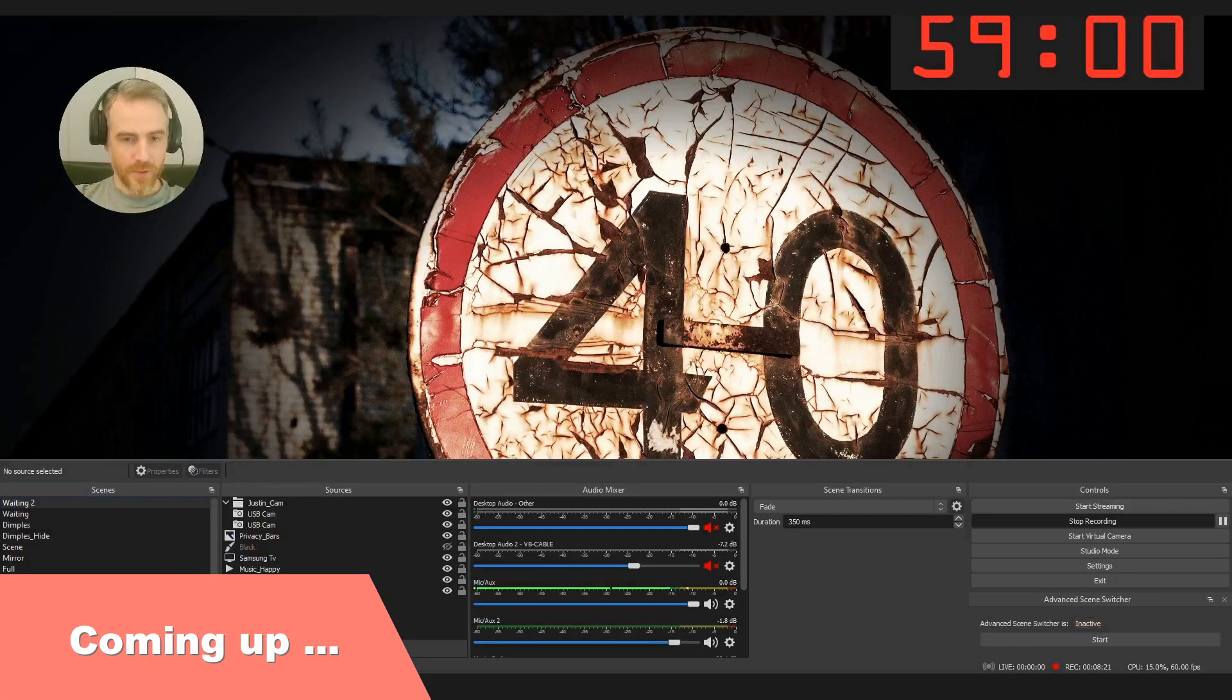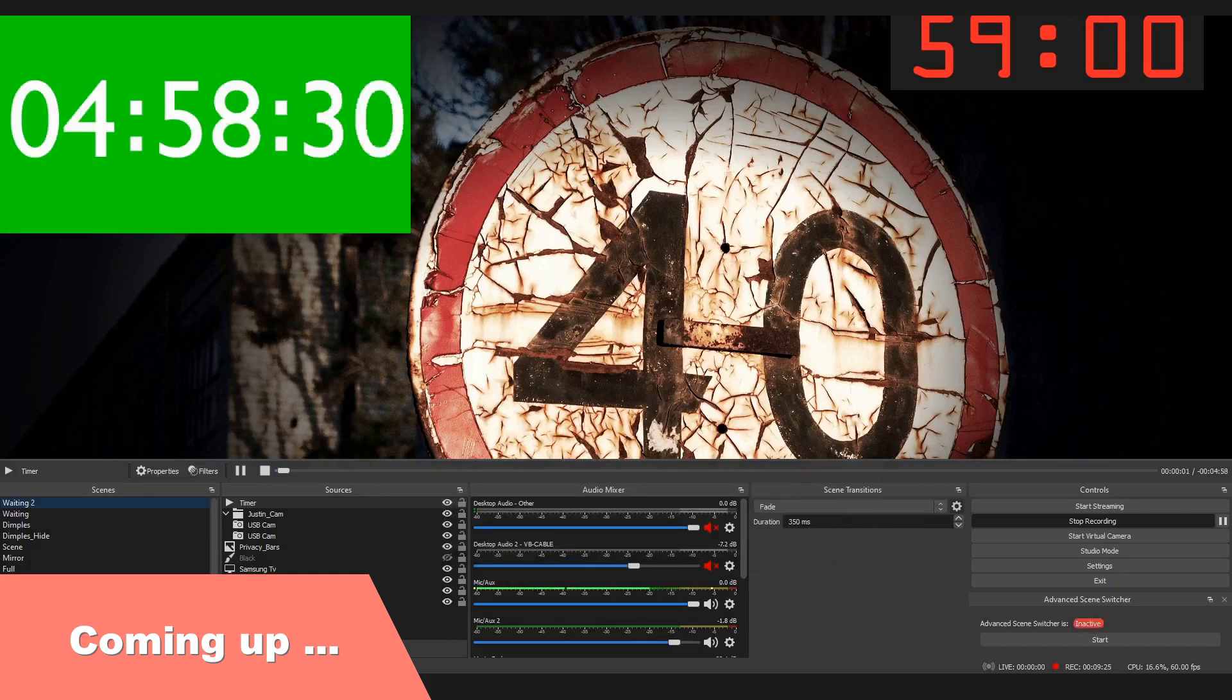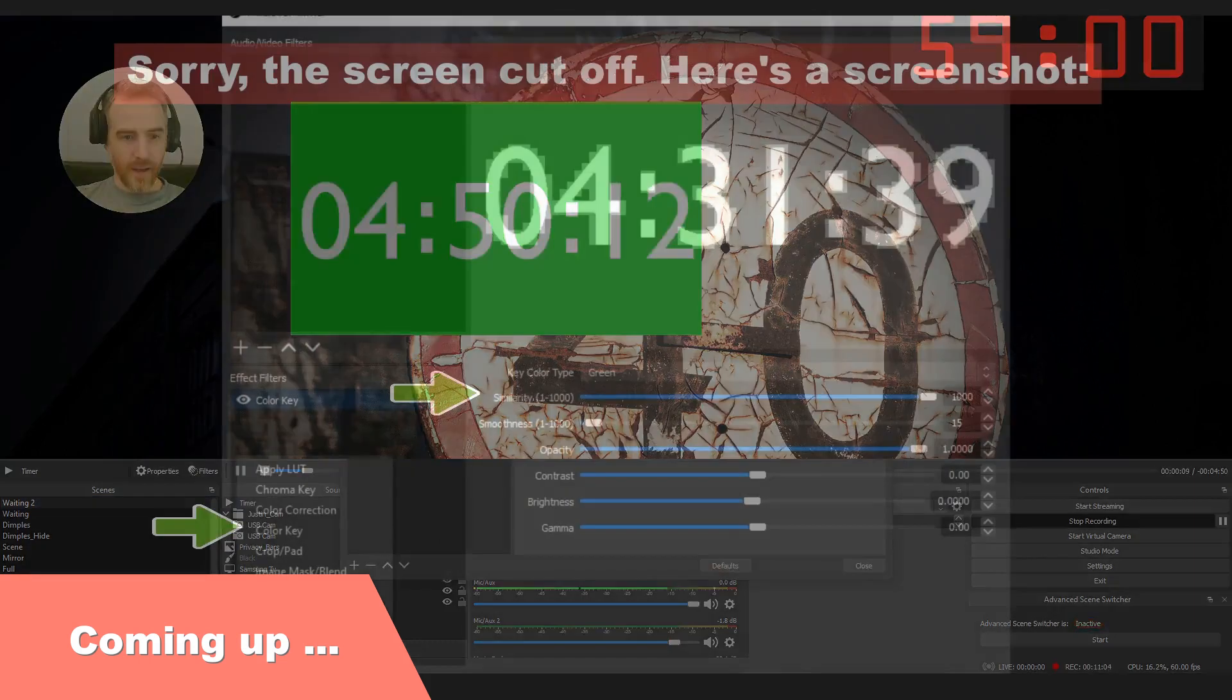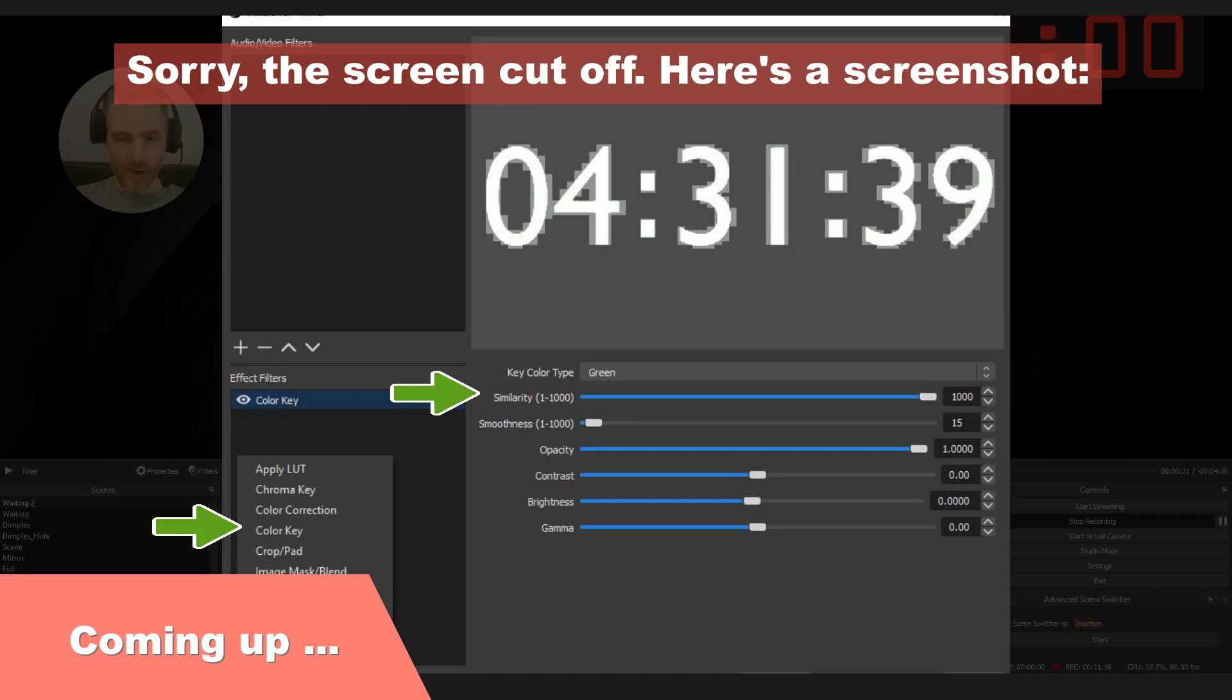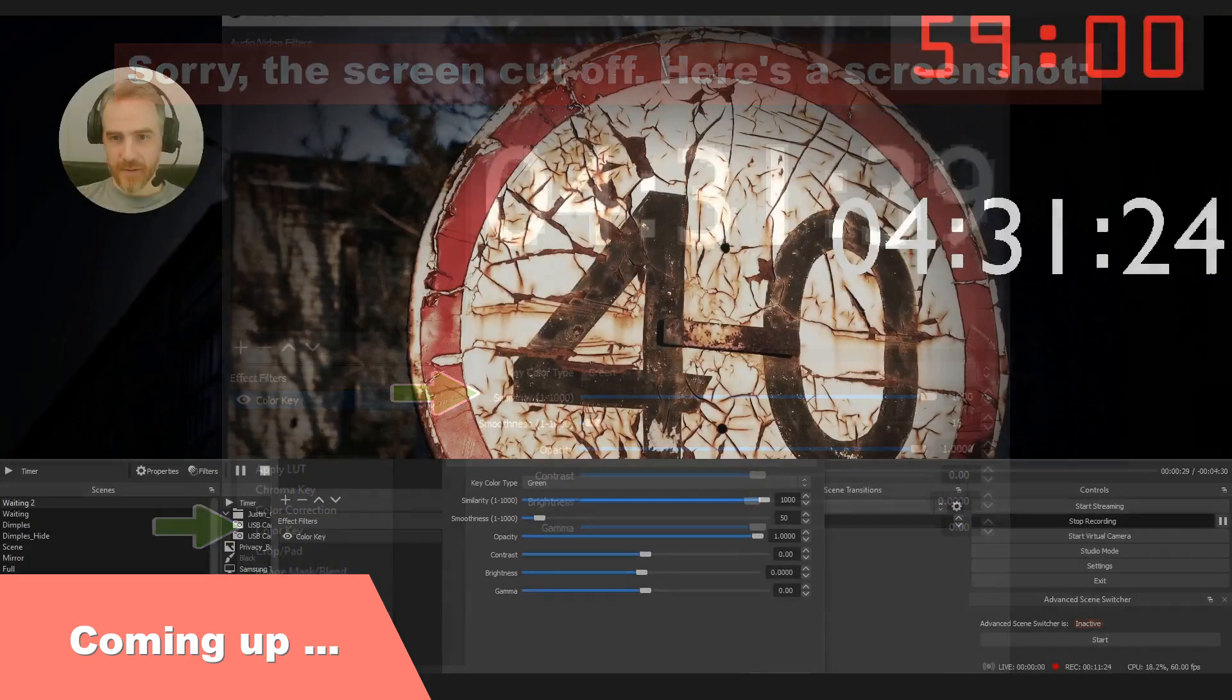A media source and there we go, we have our countdown timer started. Then down at the bottom where it says effect filters, add in a color key. I'm just going to leave the default name there and it says green automatically. I'm just going to take this similarity all the way up to one. This looks terrible but if you look in here it actually doesn't look all that terrible.